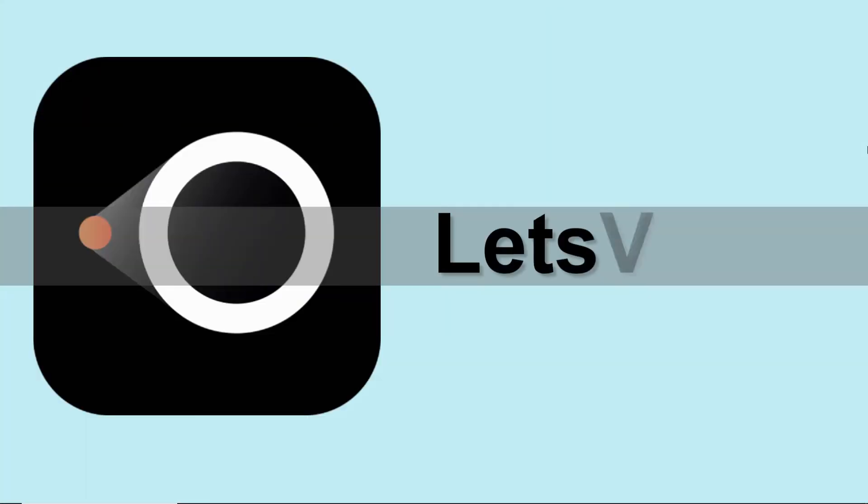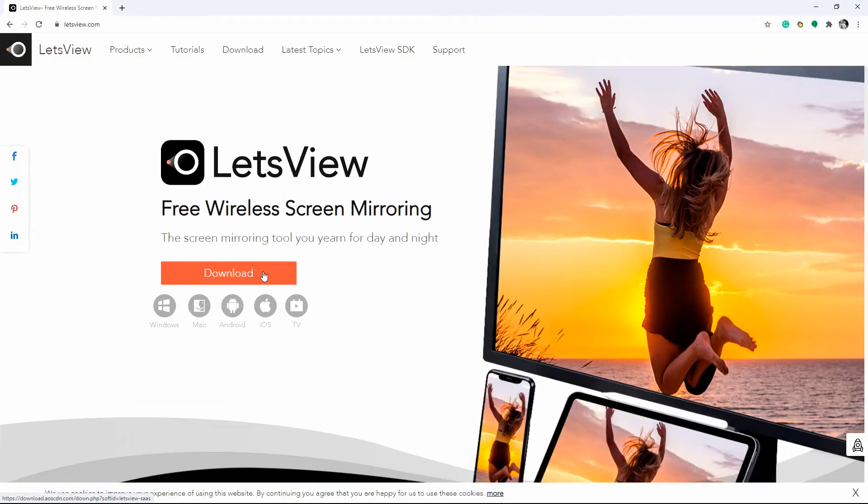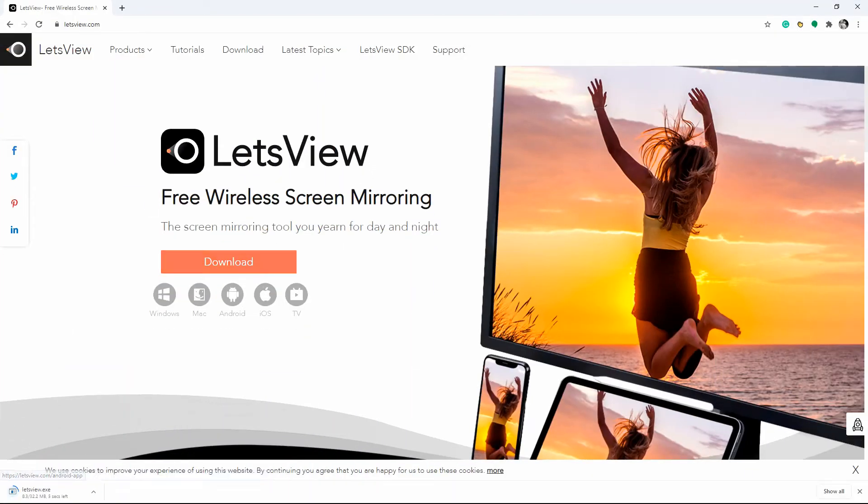Next on the list is an alternative tool named Let's View. Get the app from your web browser and install it on your Windows 10 and TV. You can also click the button below to download it.